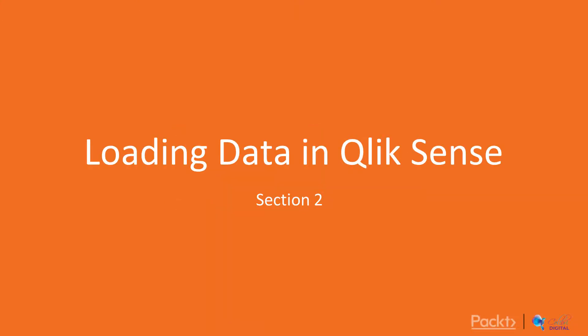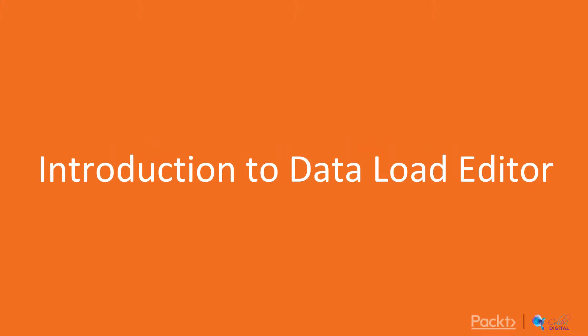Hi and welcome to section 2. This is our section on loading data in Qlik Sense and we are going to take a look here at the Data Load Editor. We'll take a look at an example of how to load data into Qlik Sense as well as talking about basic data transformation.